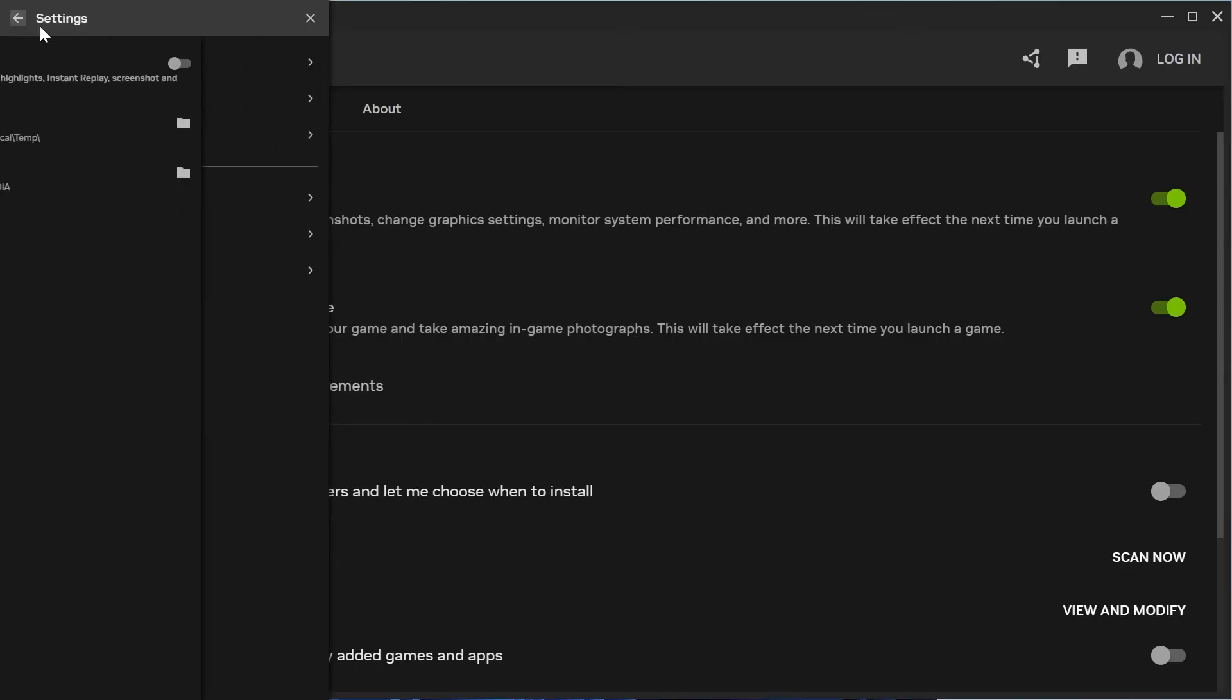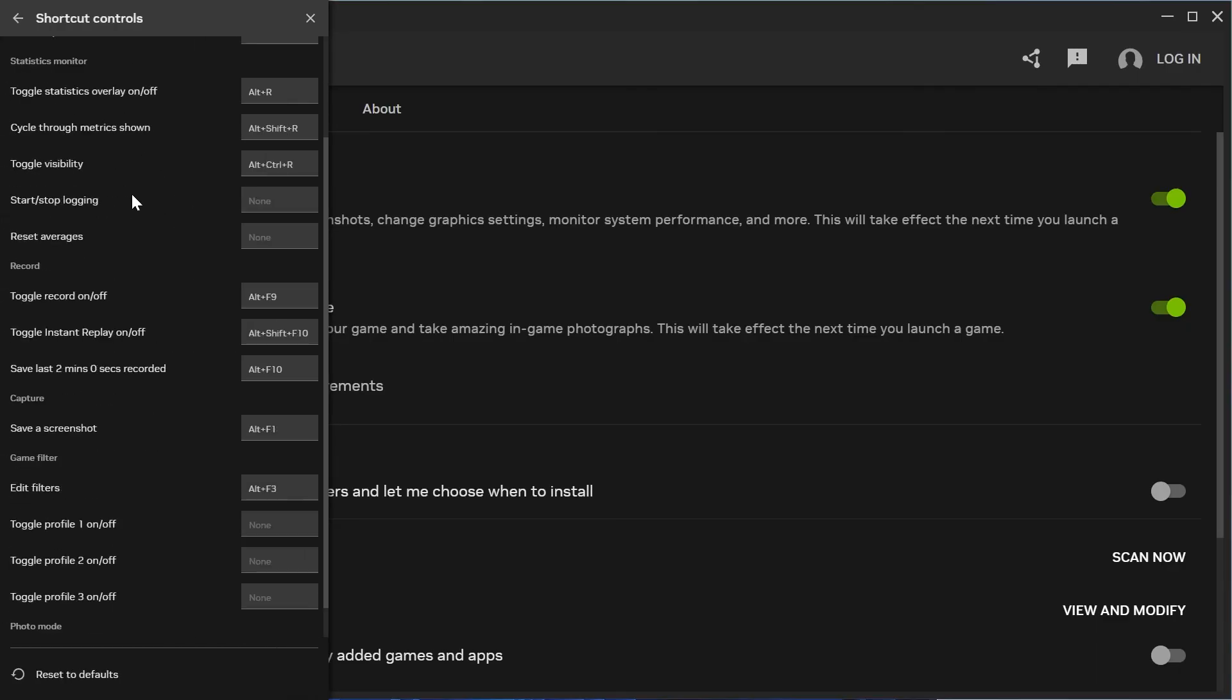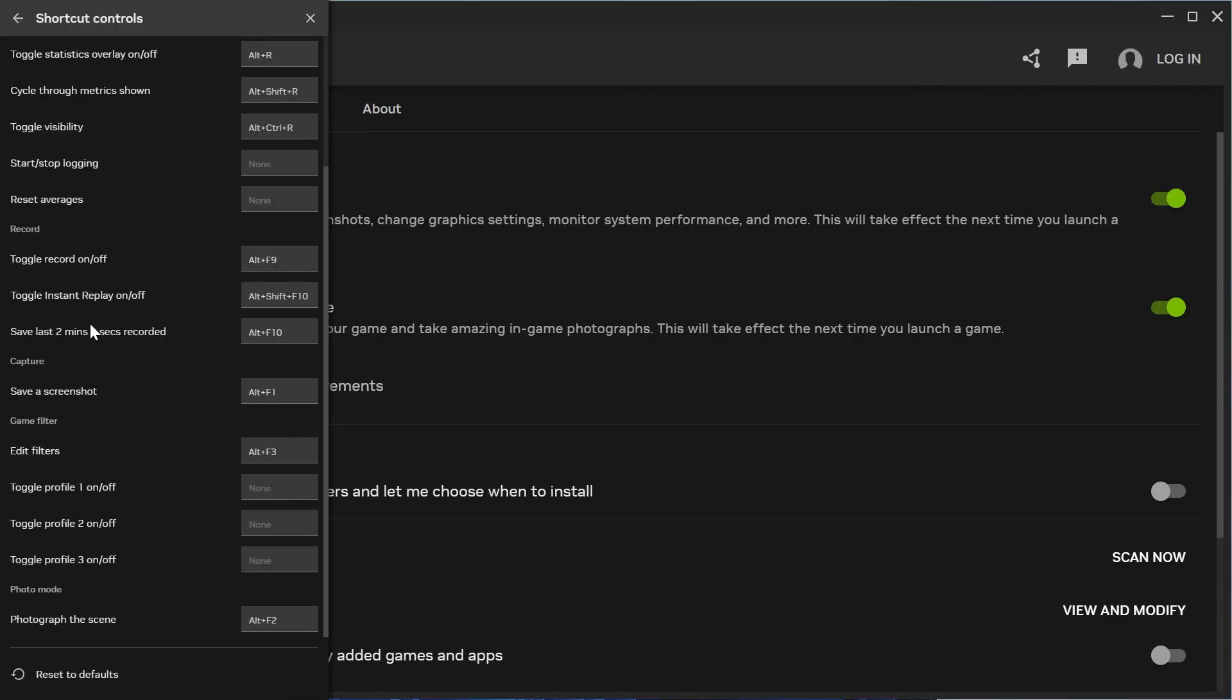Come back out of the gallery location, head over to Shortcut Controls at the very top, then scroll down to the Record section. Right at the bottom you'll see 'Save last two minutes recorded.' This number may look slightly different depending on the number you set earlier, and this is the hotkey we're going to use to create our clips.